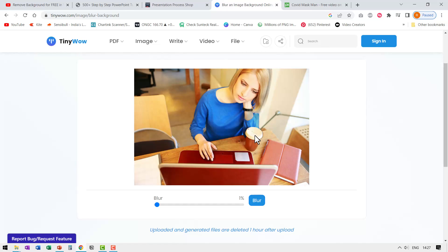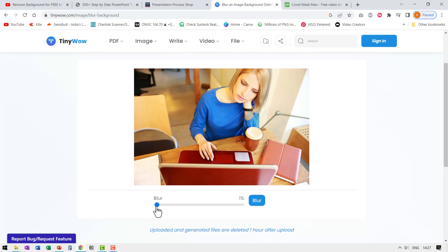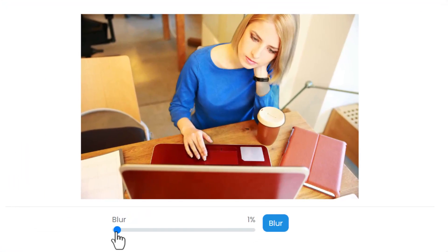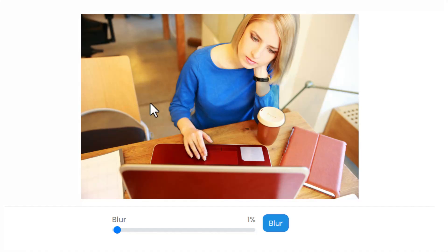Now this is the image with blurred background. Now you might think that there is not really much of work done here, but you have this slider available that allows you to blur it to the extent you want. Now it is at 1%. Now watch what happens to the background here. It is fairly sharp here. Now watch this.